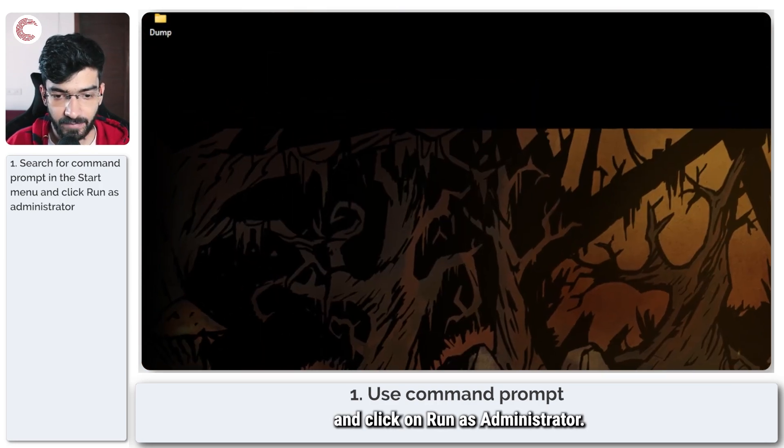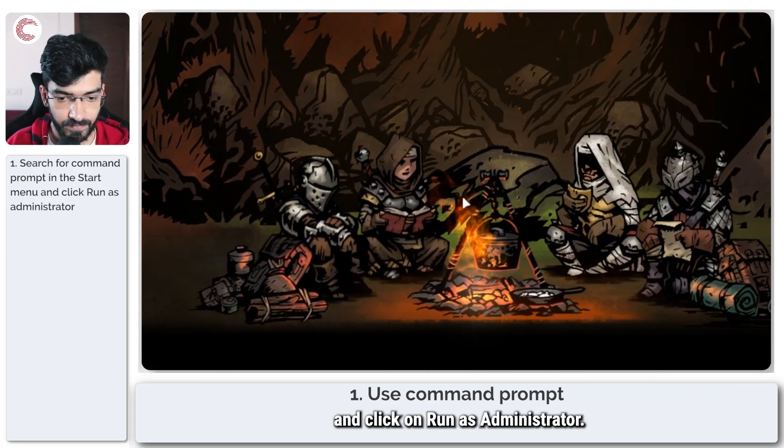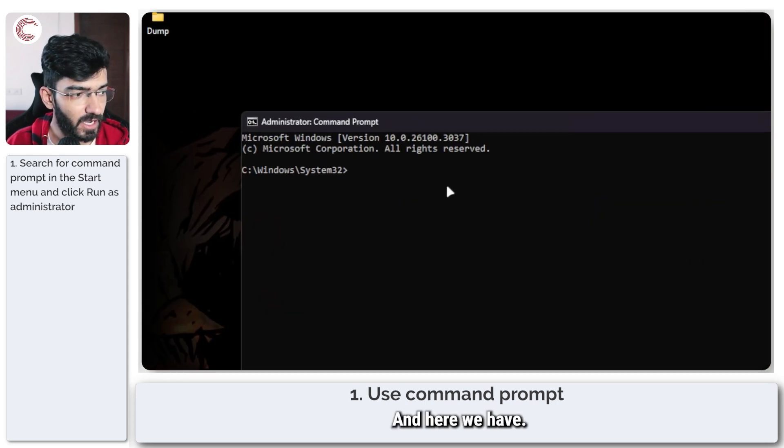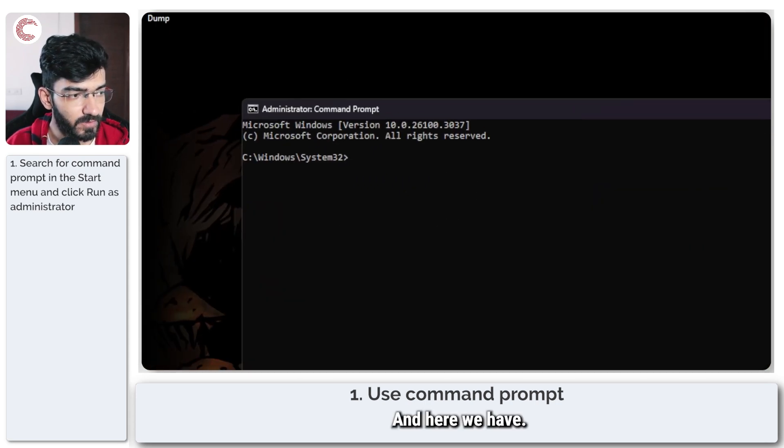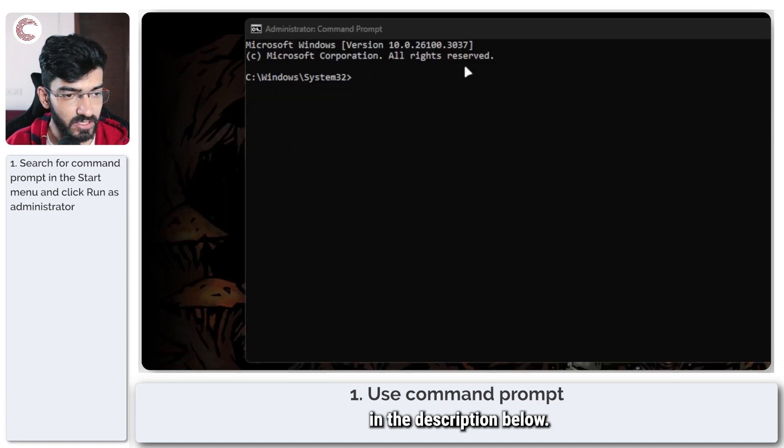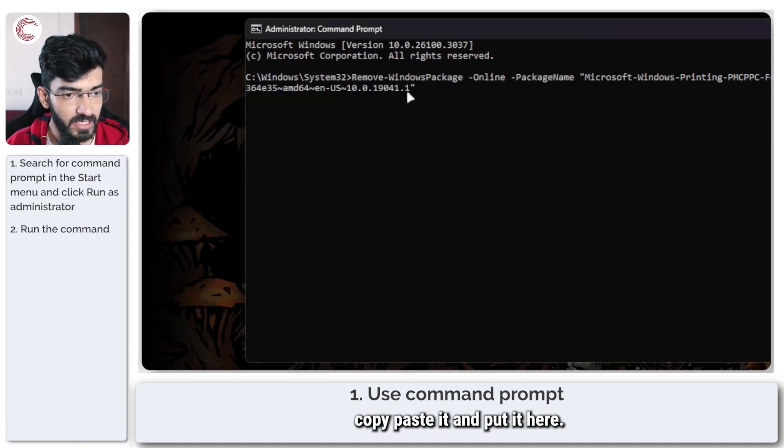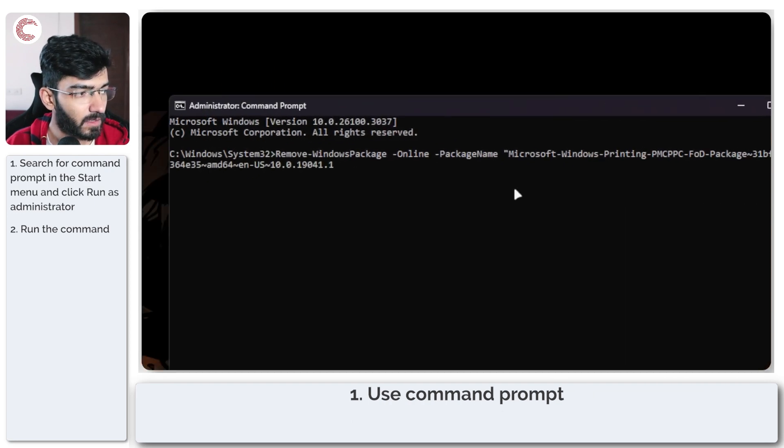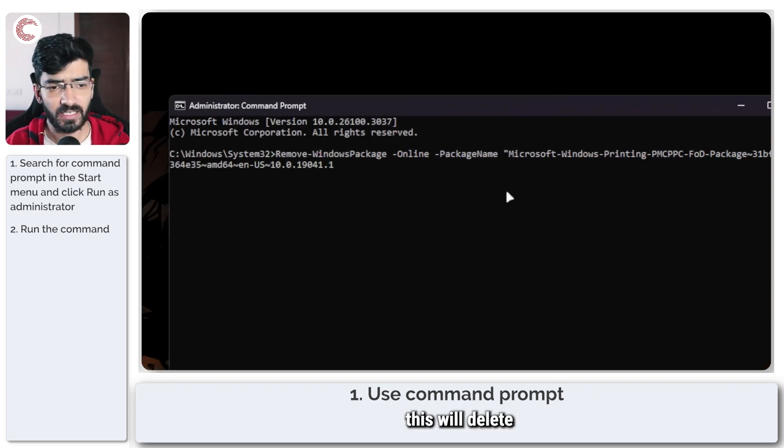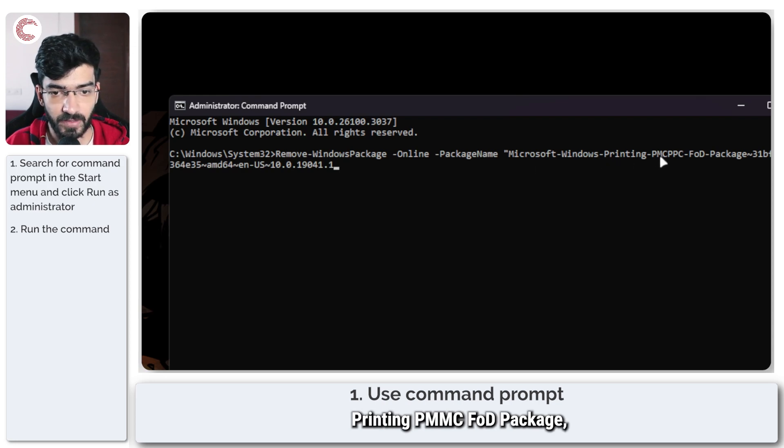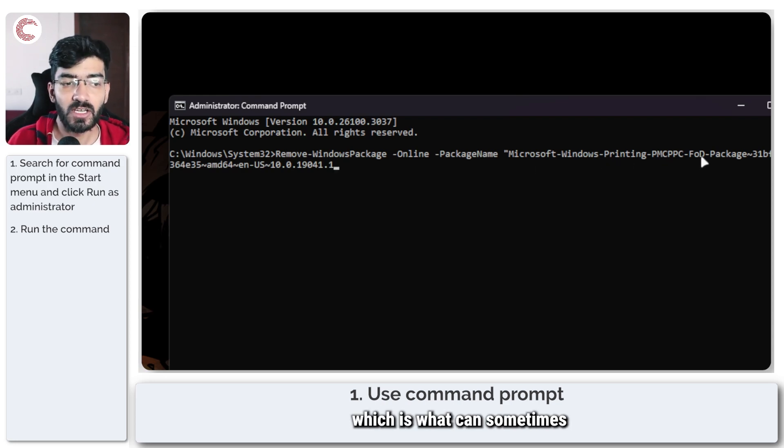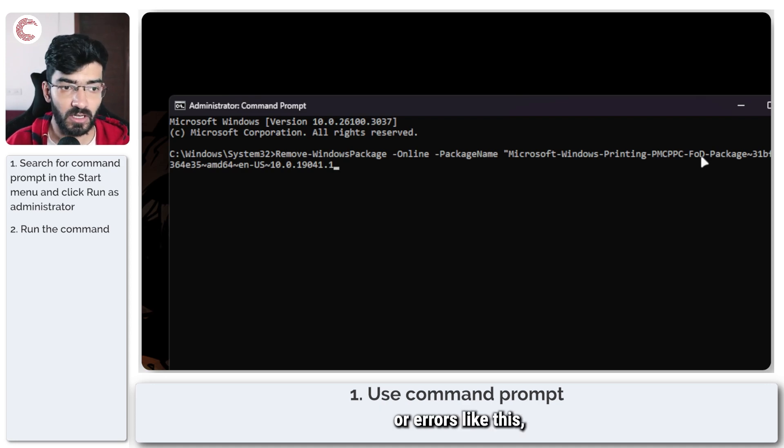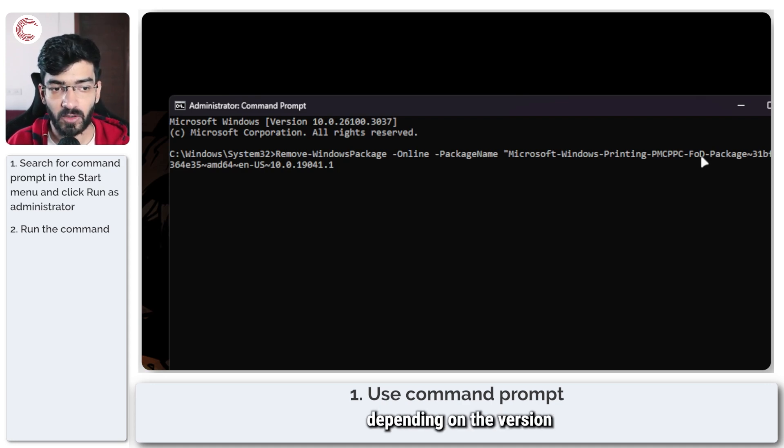Once this opens up, click on Run as Administrator. The command is mentioned in the description below, so you can copy, paste it, and put it here. Once you press Enter, this will delete the Windows package for the Microsoft Windows Printing PMMC FOD package, which can sometimes cause problems or errors like this depending on the version of Windows you're using.